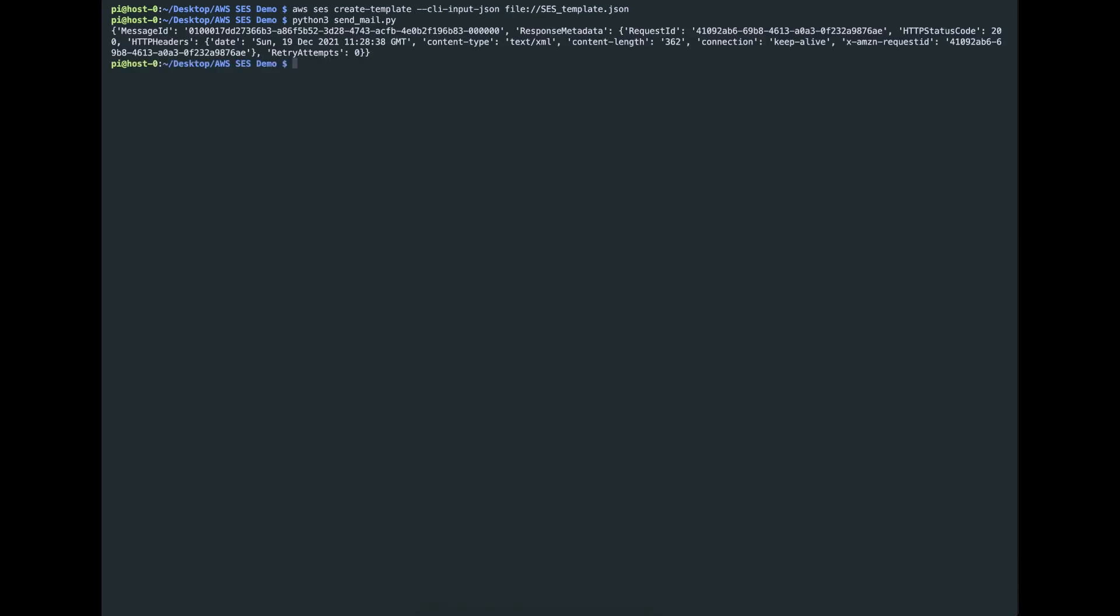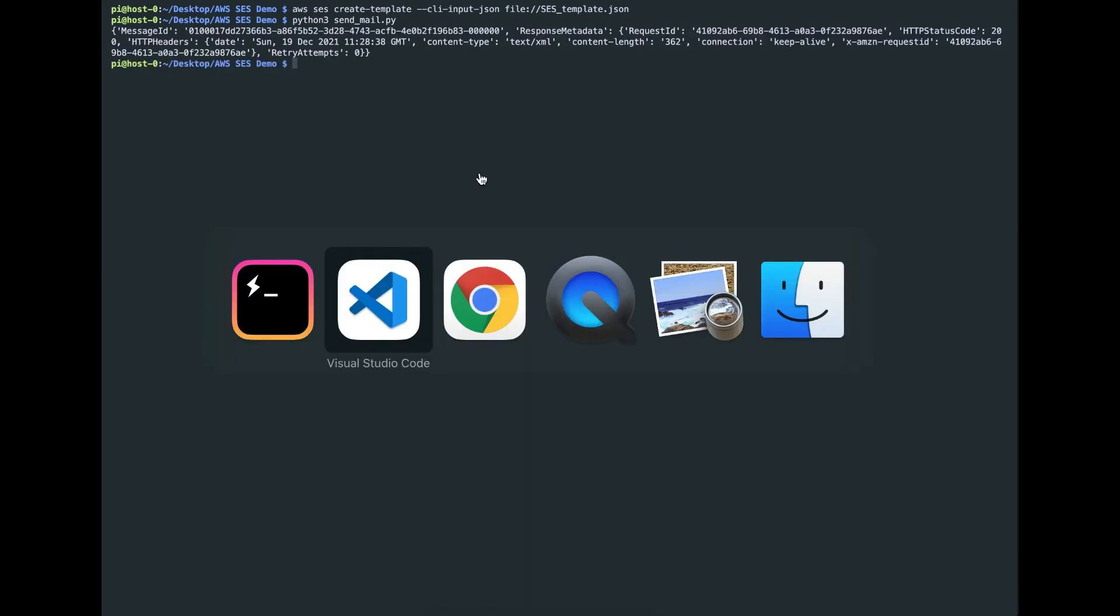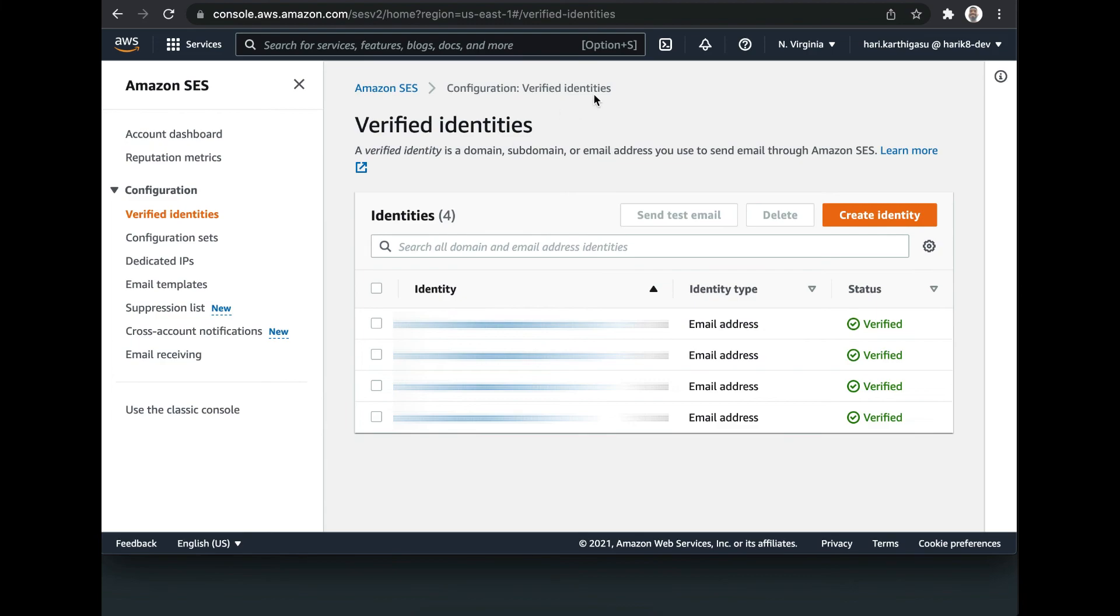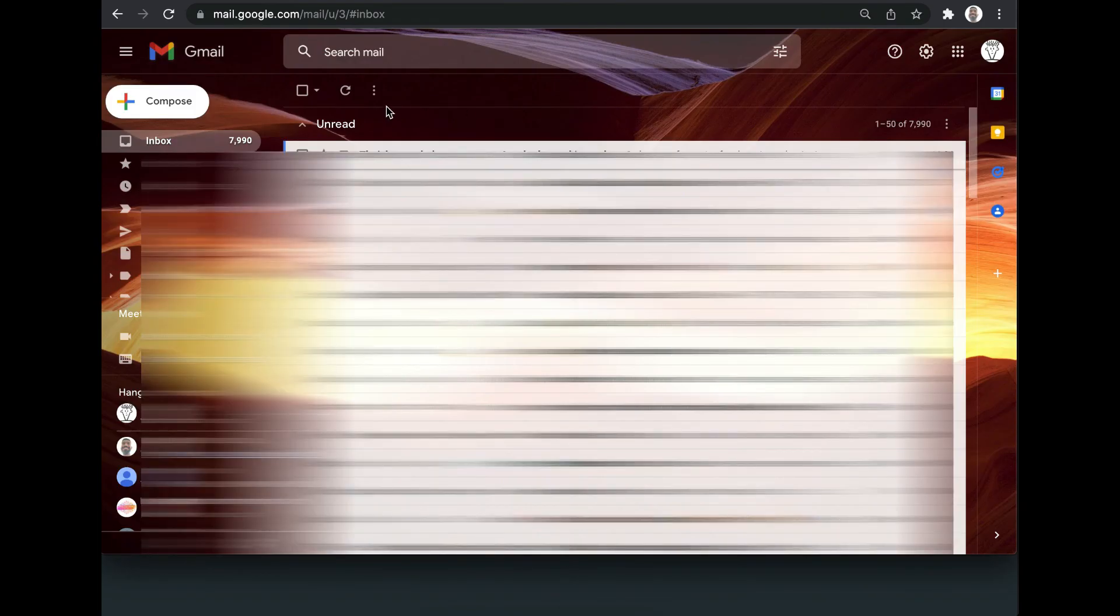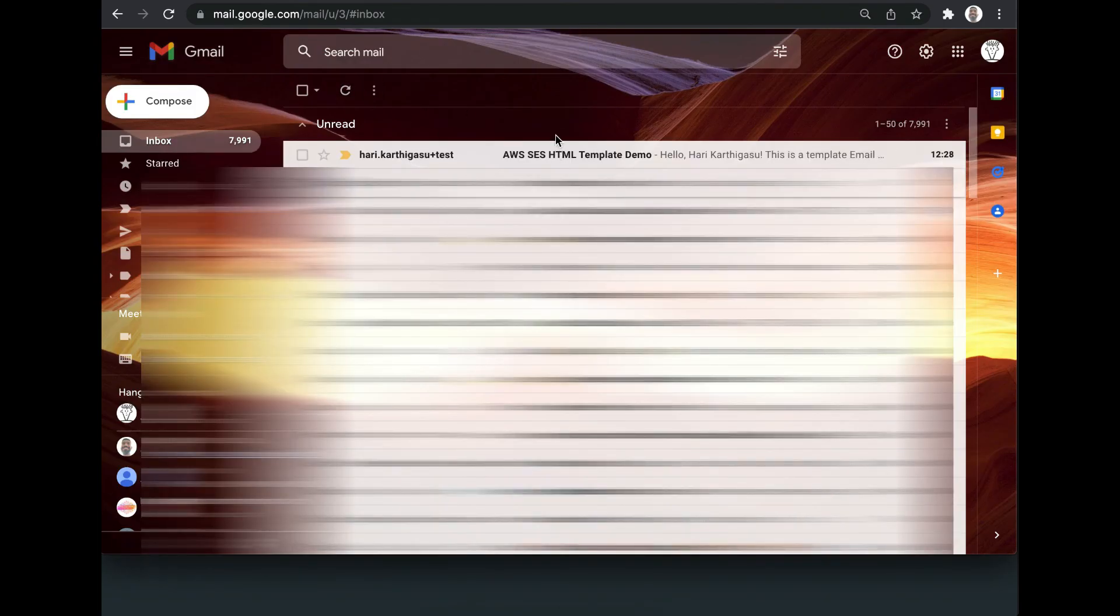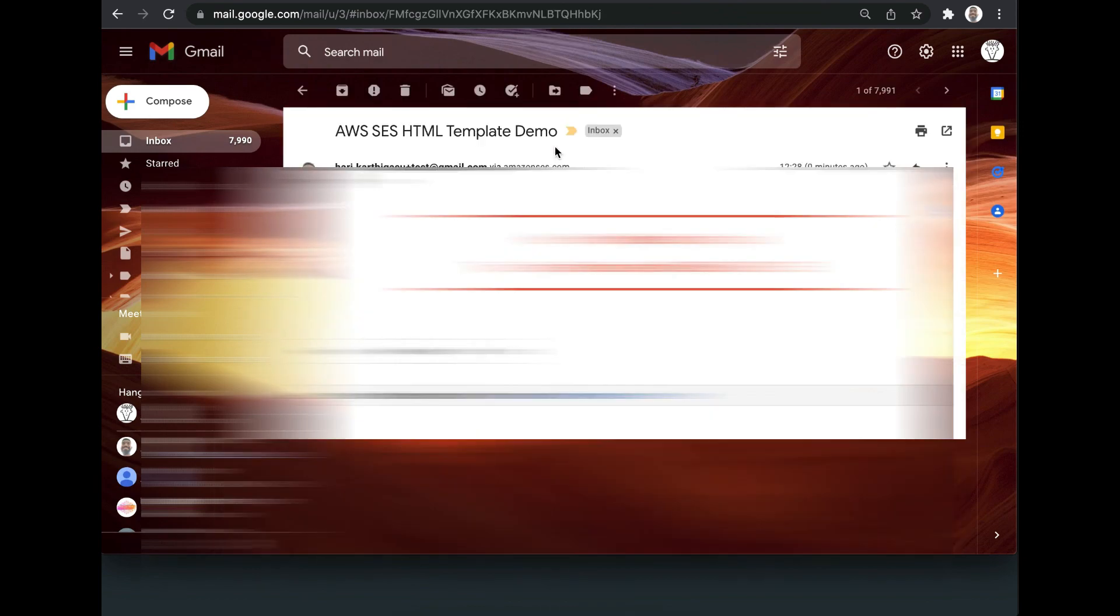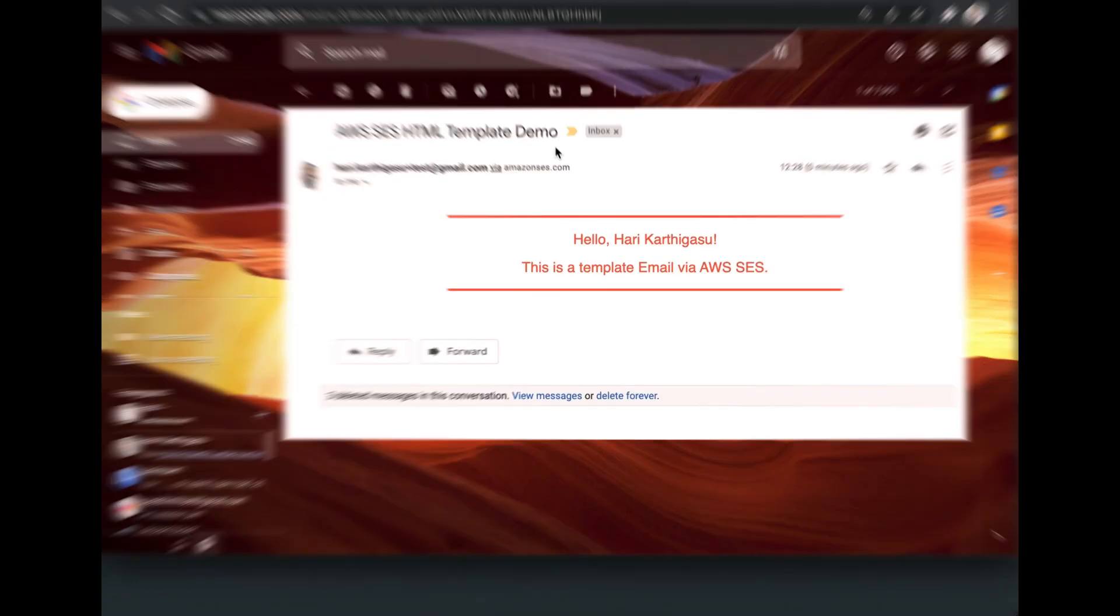Script was executed successfully. Now check our inbox. Yep, I have received the mail via SES.